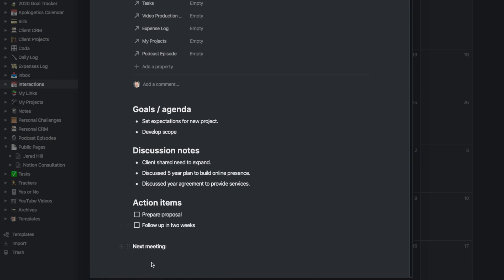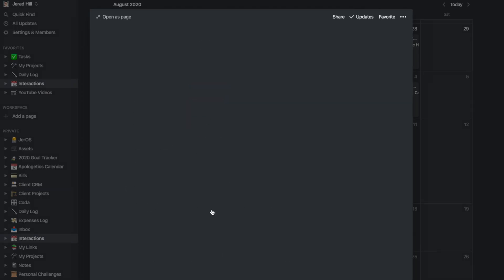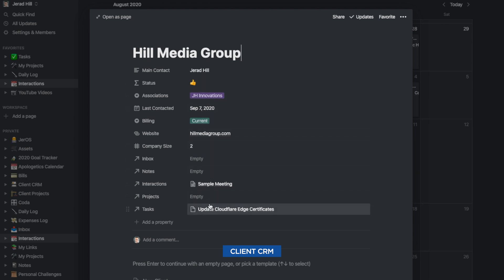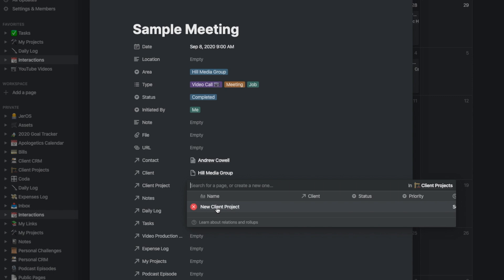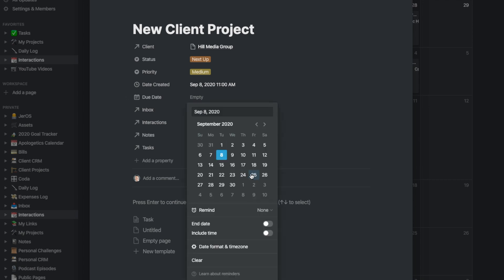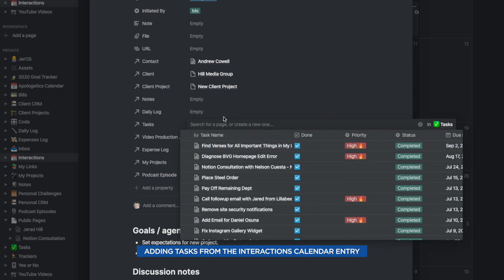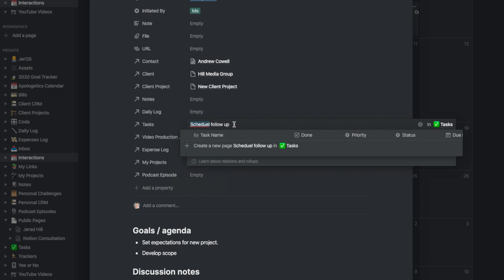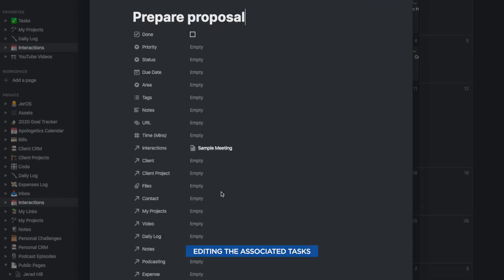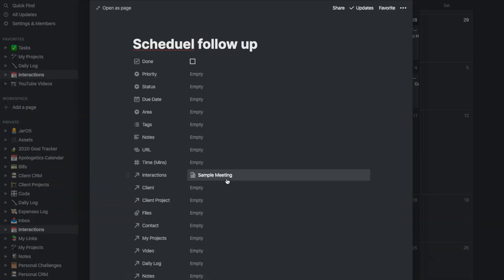The interaction calendar also ties in with a lot of other databases that I have in Notion. If it's an interaction for a client, I attach that to the client in my client CRM. If we're talking about an open project or even a new project, I add that into my client's project section. If there are tasks created as part of the interaction — like maybe a client has new things they want me to complete — I enter those in as tasks, and I can do all of that right from within that interaction in the interaction calendar. Then I can go into those individual entries in my tasks or project manager and fill them out even more after the interaction is over.